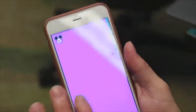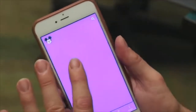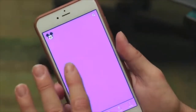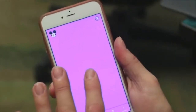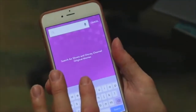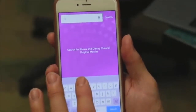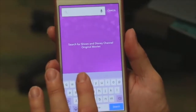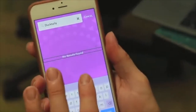How does search work for you? Sometimes, if it should work, let's see. But the problem is nothing is happening. Hero search button. Hero search text field — is editing, character mode, insertion point at start. So if I just said DuckTales... Inserted DuckTales. Clear icon. Canceled. No results found.